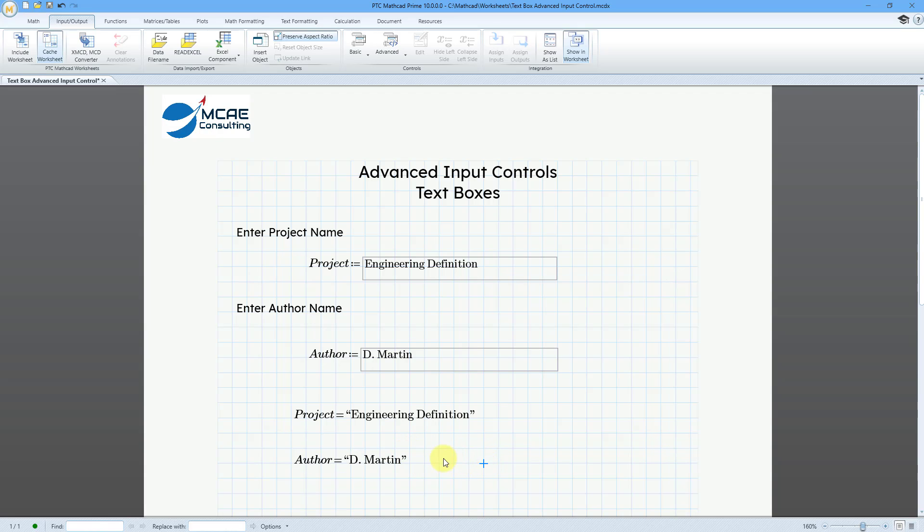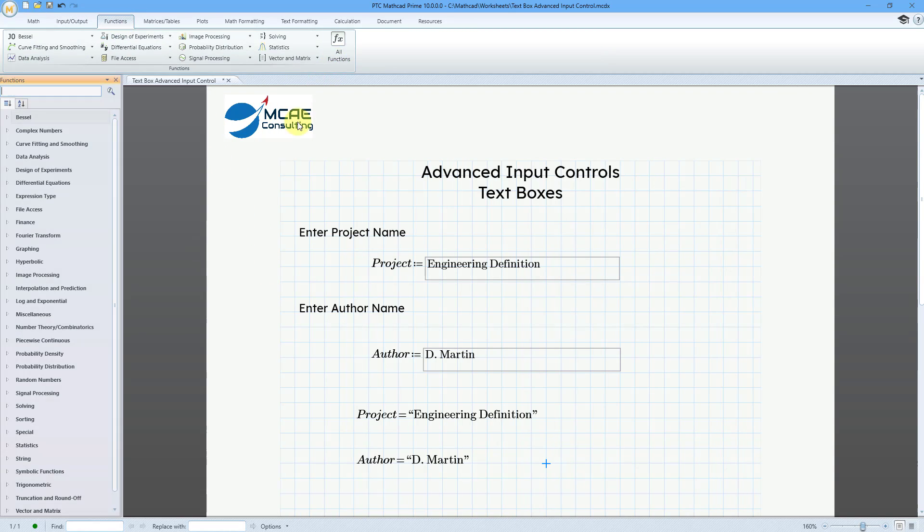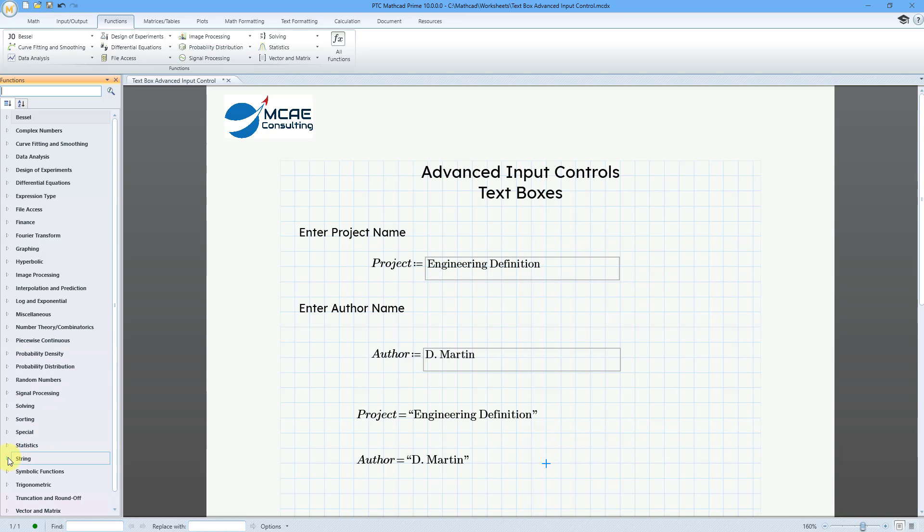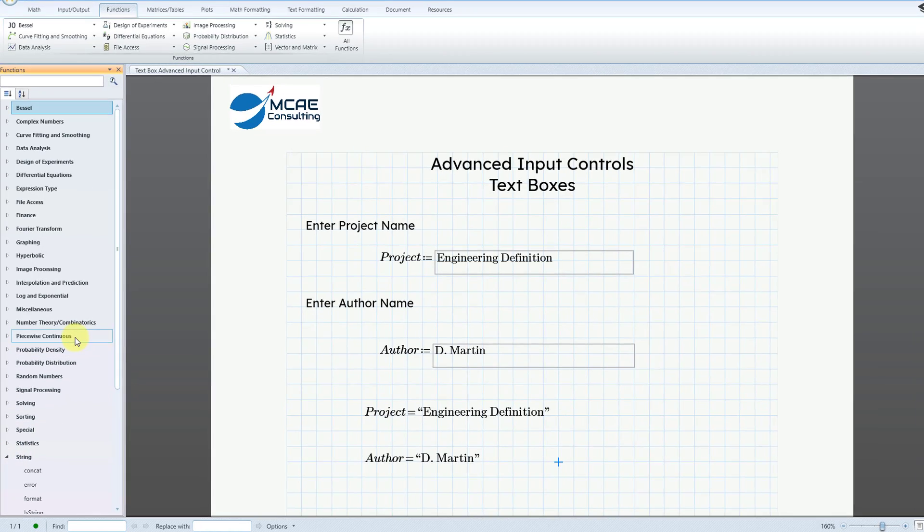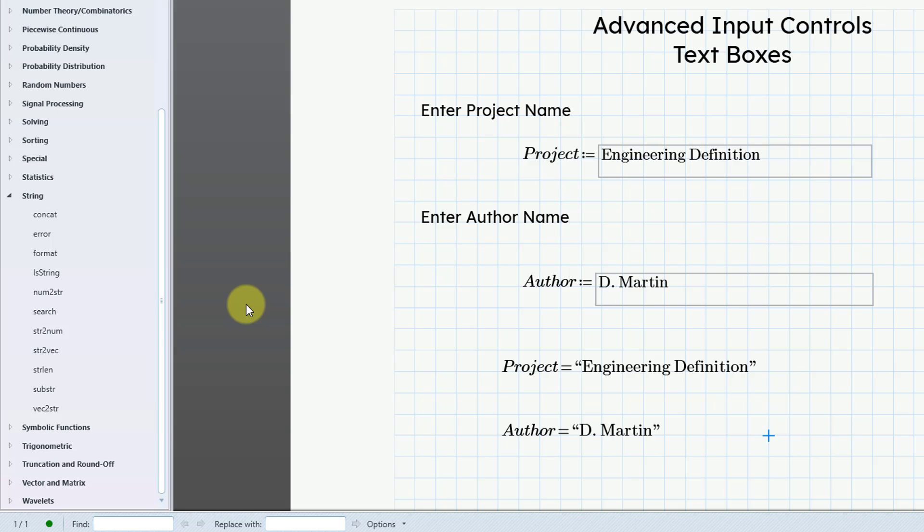These different strings, you can use your different string functions on them. If I go to the Functions tab, let's go to All Functions, and then we have our various different string functions. If you go to PTC's MathCAD YouTube channel, I made a video where I show a bunch of these different ones, so check out that video to learn more about string editing.